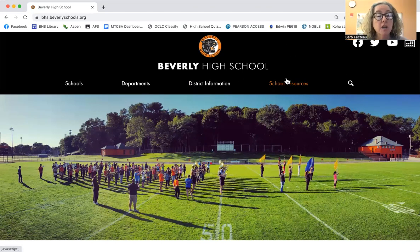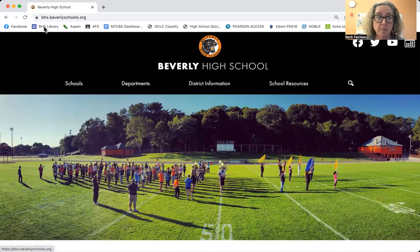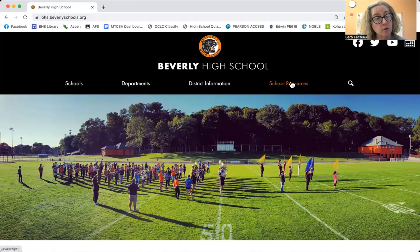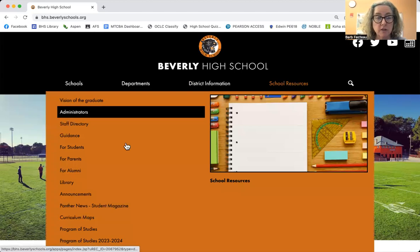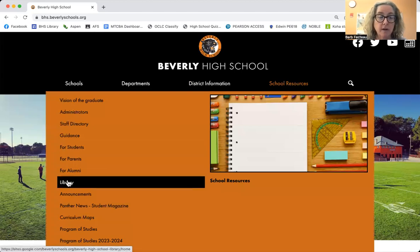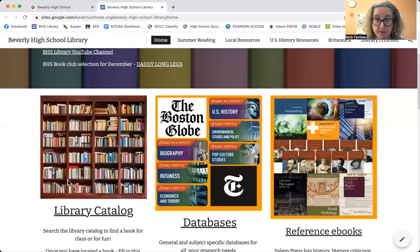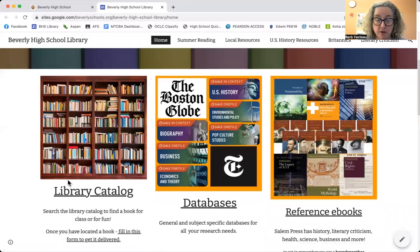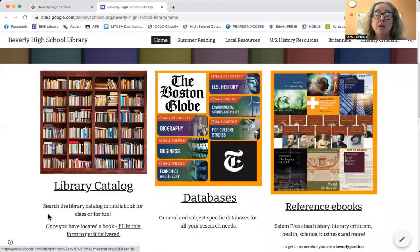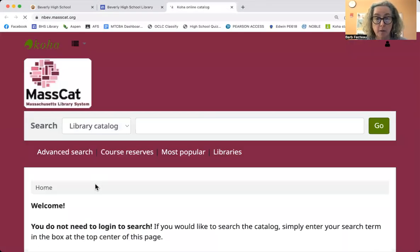This is how you get to the place where you can access all this stuff. You go to bhsbeverleyschools.org, you go to school resources, and then you go down here to library. This is the library website, which I've created for your convenience. The first section is library catalog, and this shows you how books are organized in the library.